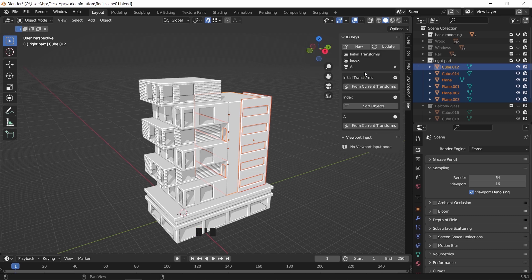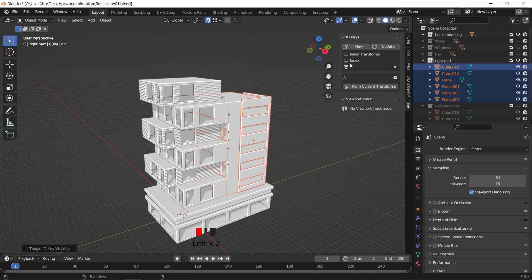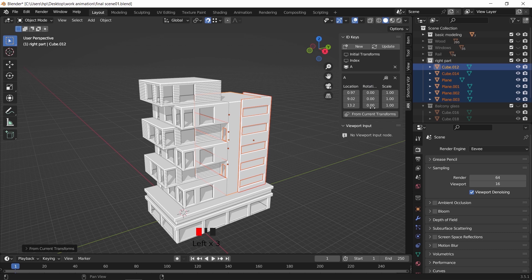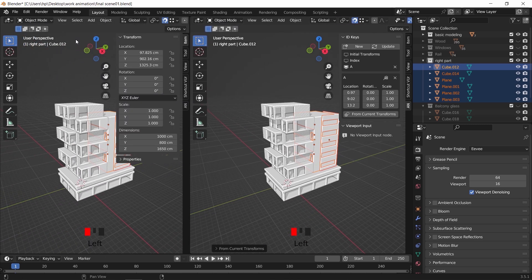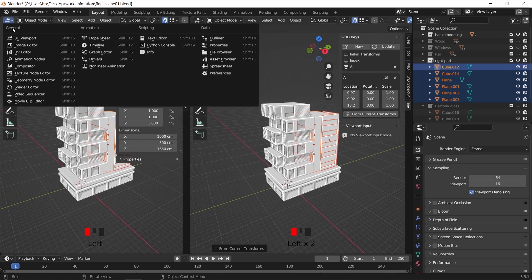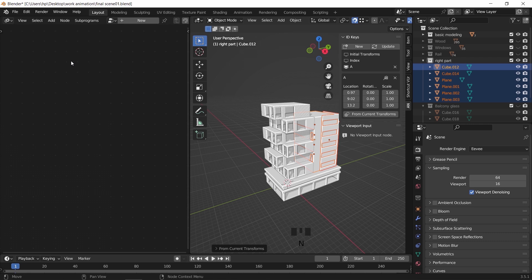The two options on the top, the initial and the index, are of no use to us, so turn them off. Hit this button from current transforms, then hit it again to make the ID key for the collection. To add the nodes, open a new workspace and switch it to animation node, then hit New to add a new node tree.